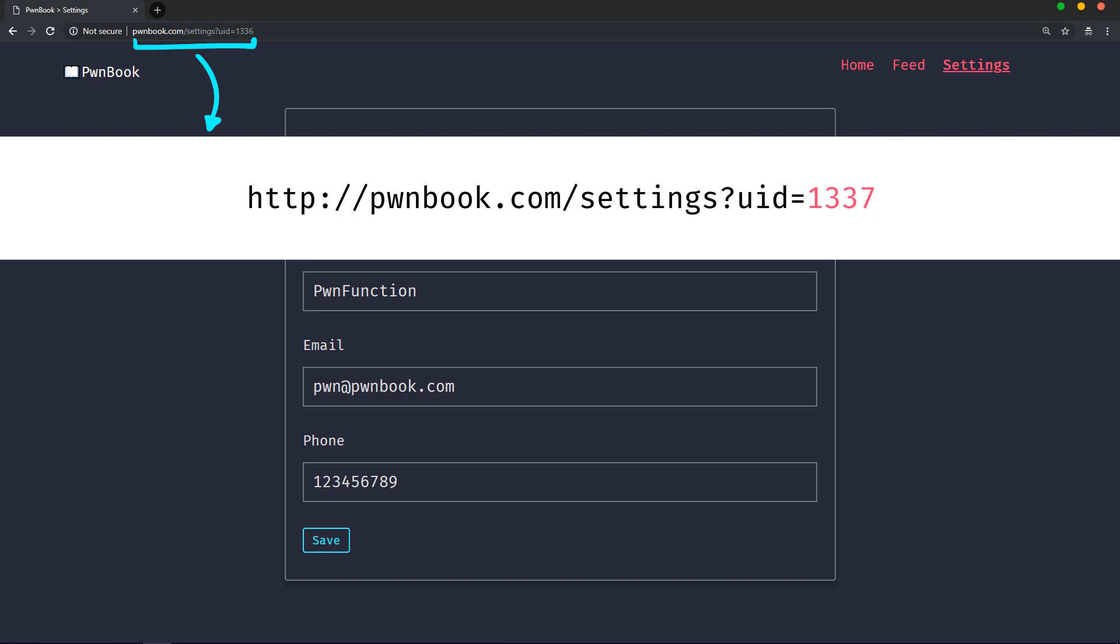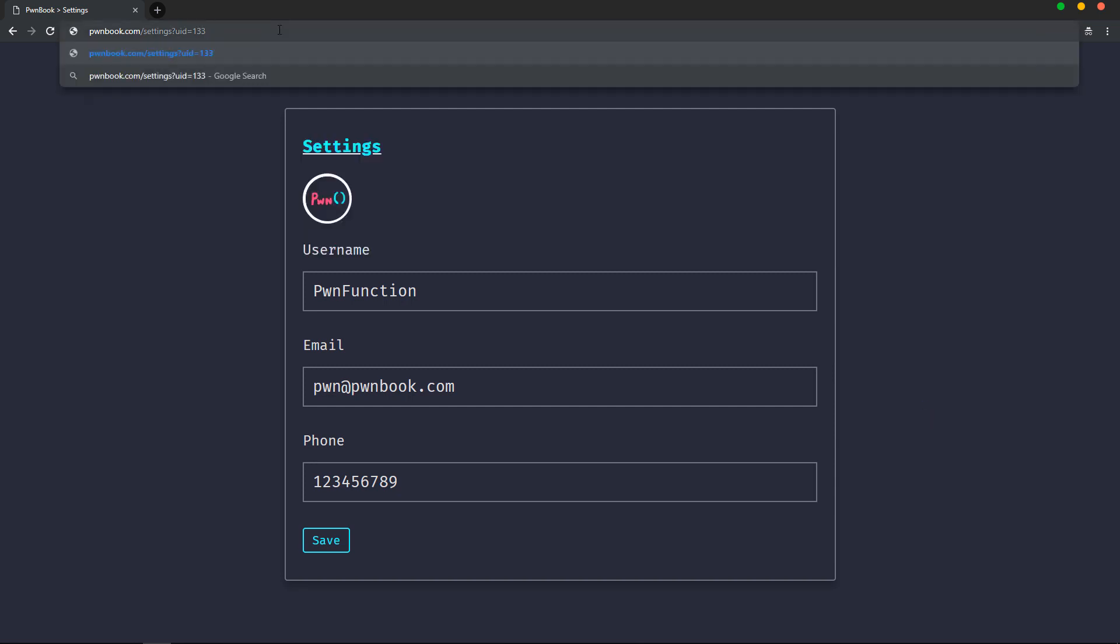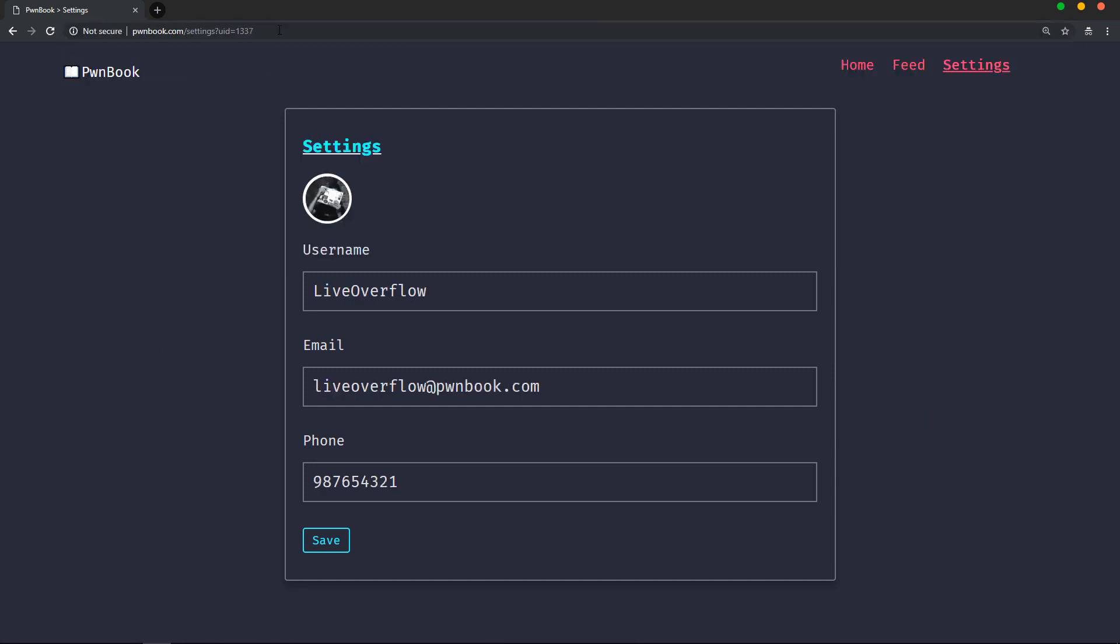If I increment the value by one, what would happen? Let's try it. Boom! We get the details of another user without his permissions.